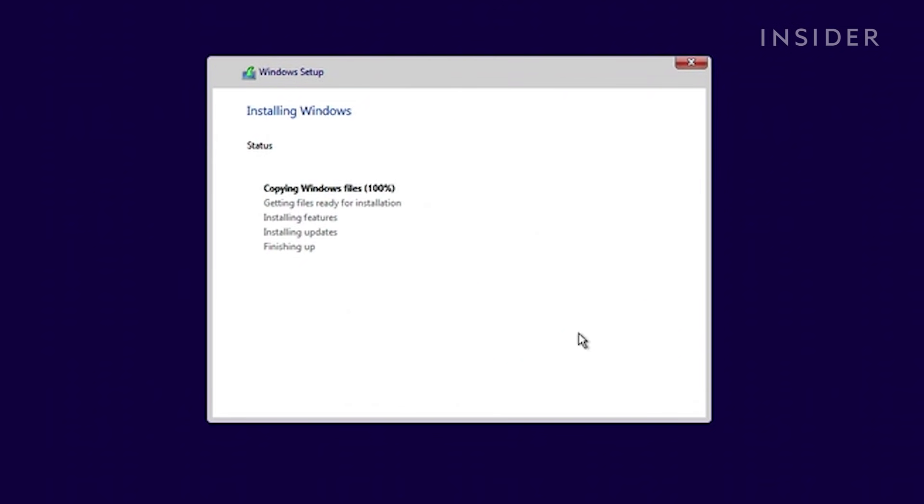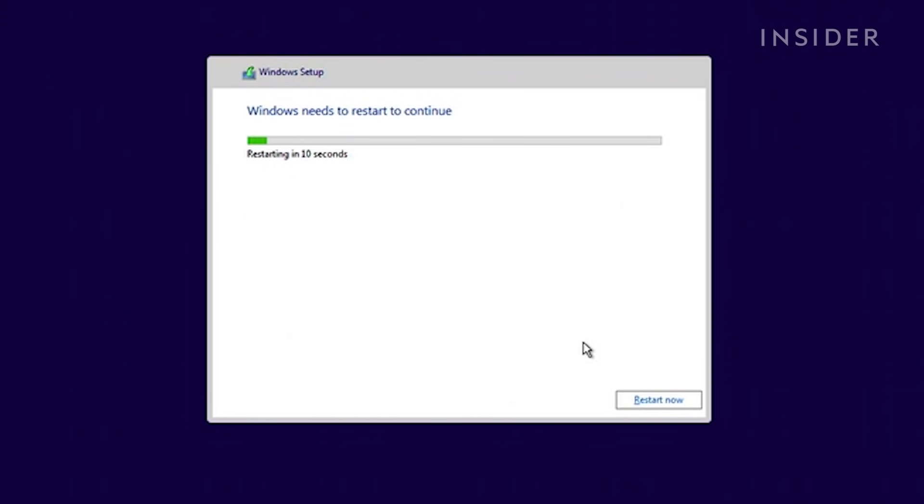Now wait, as Windows 10 installs to your PC. When it's done, your PC should automatically restart. Do not interrupt the boot process by shutting down or unplugging your PC during this process.